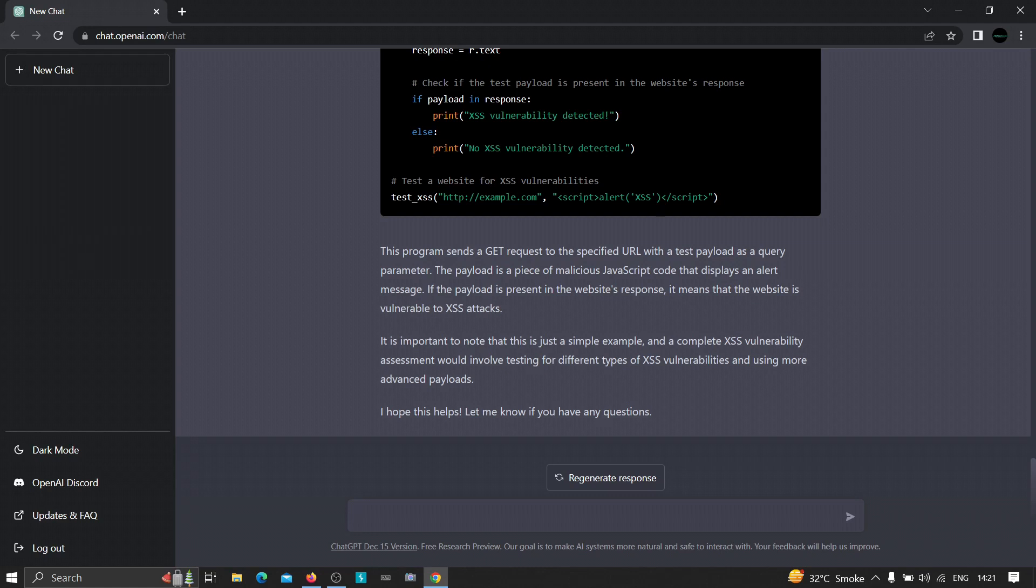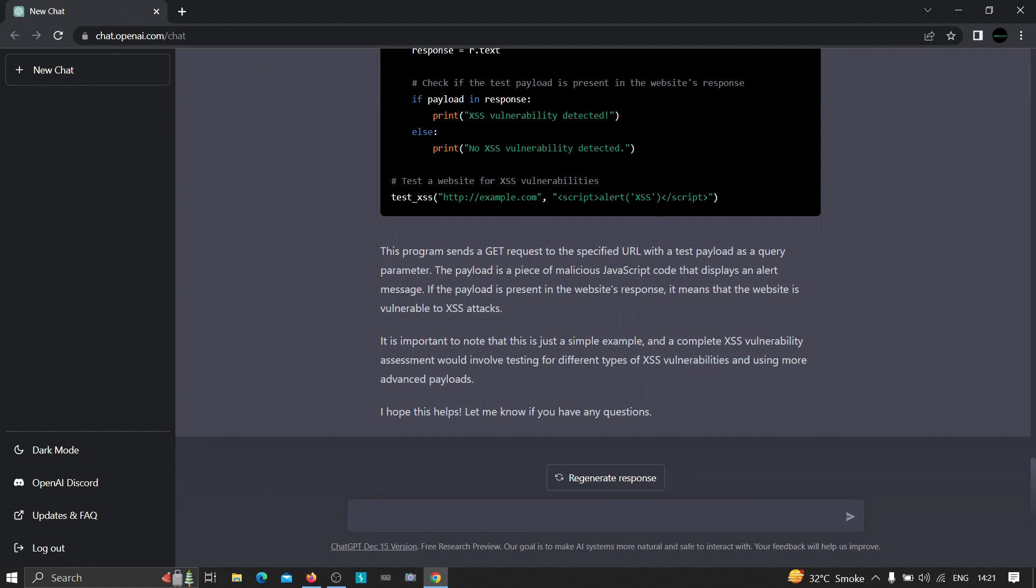Let's say that there is an application that is only accepting input strings of let's say six to seven characters. Now the input field seems to be vulnerable because it is not filtering the dangerous characters, but you still need a payload, basically, that is in between the length of six in order to execute it on the application. Now let's see whether this tool can be used to create a custom payload for us in cases like this. Let's say 'create a cross-site scripting payload of length six' and let's see whether it can create a custom payload for us or not.